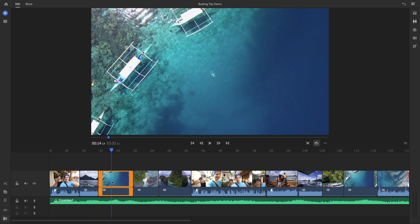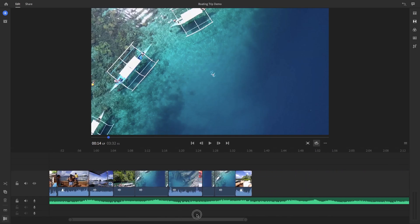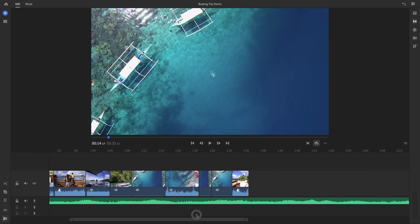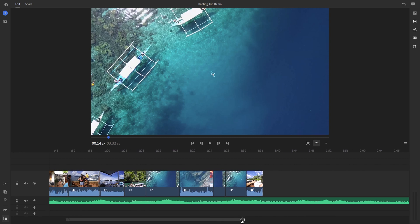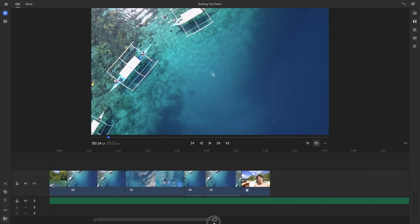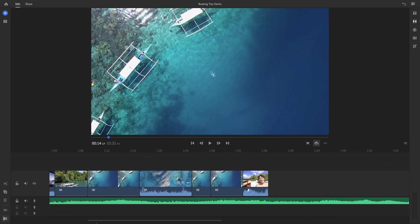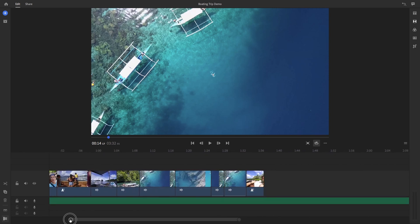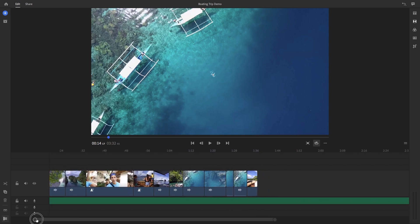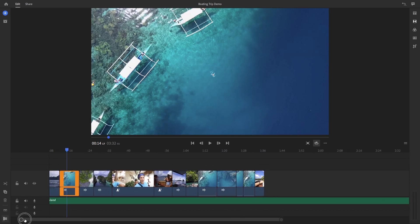And at the very bottom here, you can move this bar to scroll through the timeline quickly. And you can grab the circles on the end of this bar so you can zoom in and out of the timeline.